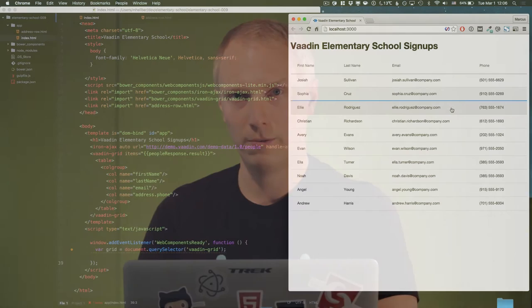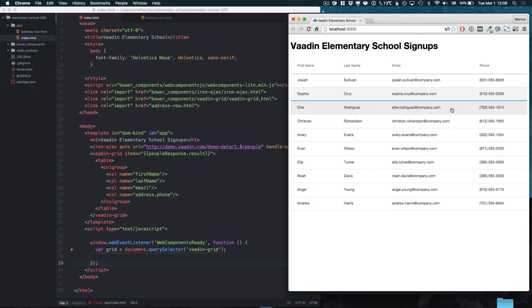Sometimes you want to be able to show more information about a row than you could possibly fit in the row itself. In my case I want to show the address information for a selected person.